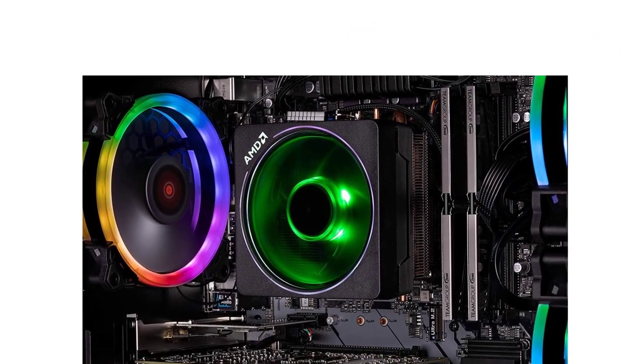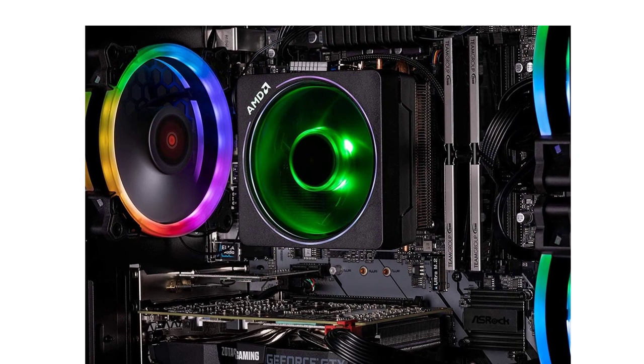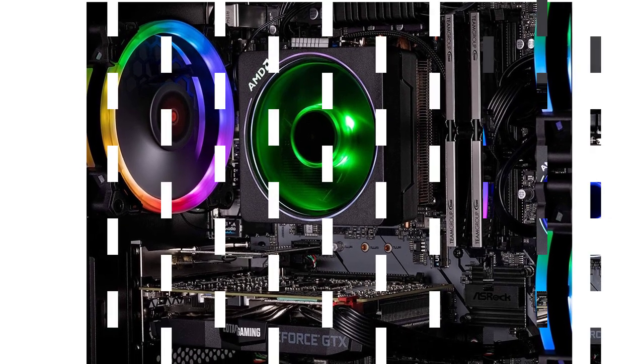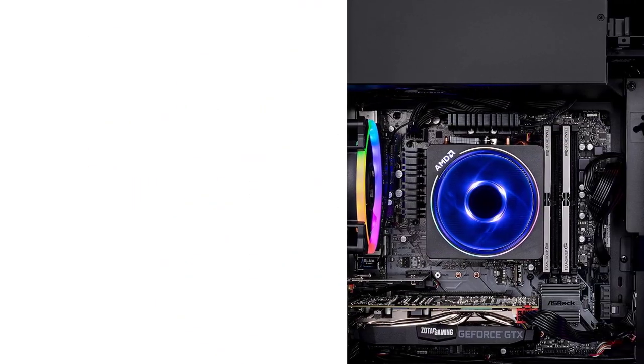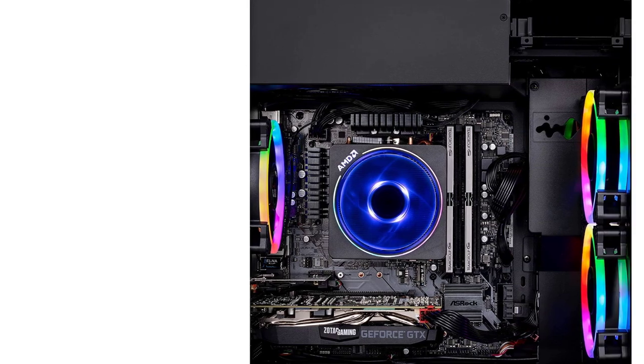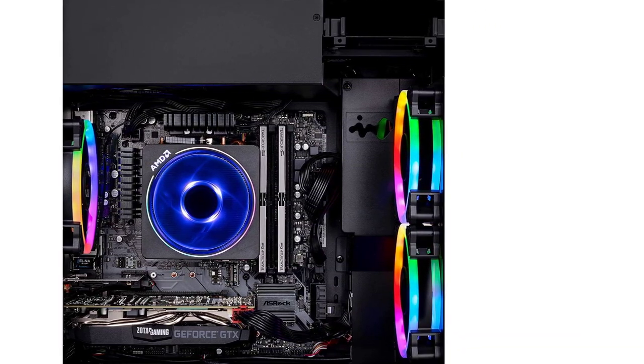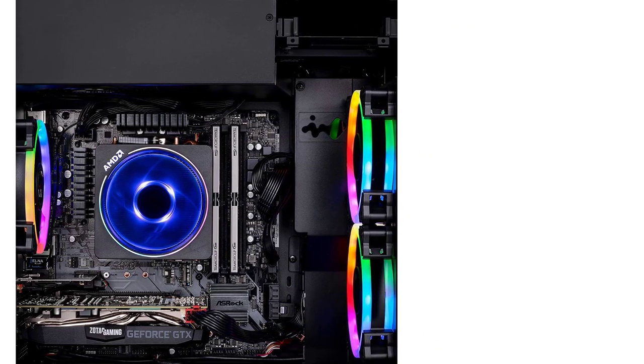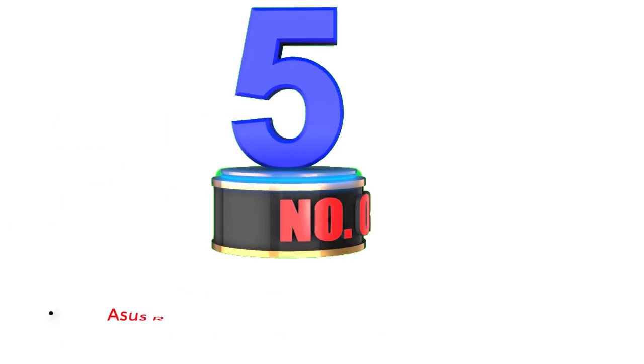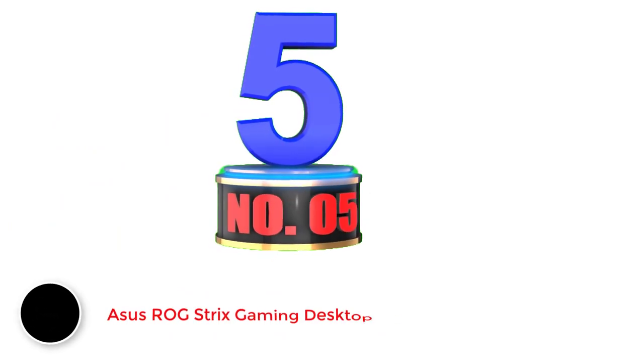That being said, despite the given price tag, you still get Wi-Fi connectivity, USB 3.1, USB 3.0, USB 2.0, HDMI, DisplayPort, Ethernet, and audio ports on the back. Number five: ASUS ROG Strix Gaming Desktop PC.